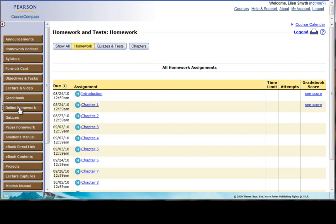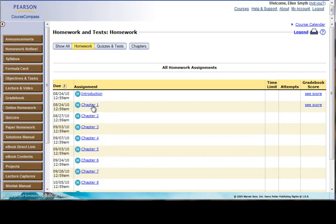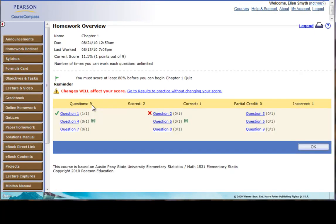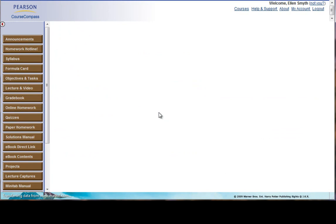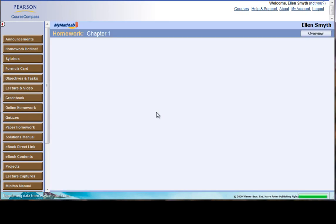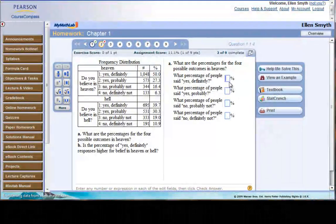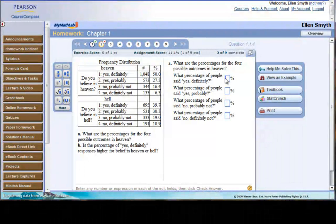Here is the online homework link. This is the important part of Course Compass, where all of your homework will be housed, and this is where you're going to be spending an enormous amount of time. If you click on one of the homeworks, it will take you into the homework, and you'll see here that I've done Problem 1 correctly, but Question 2 I've done incorrectly. If you click on the question, it will take you straight to that question.